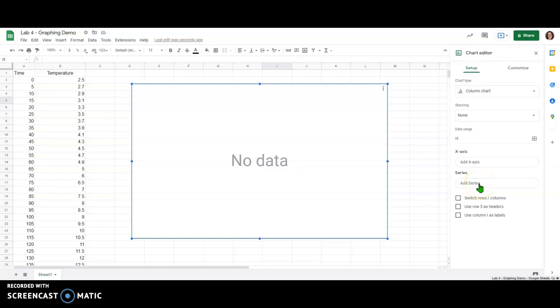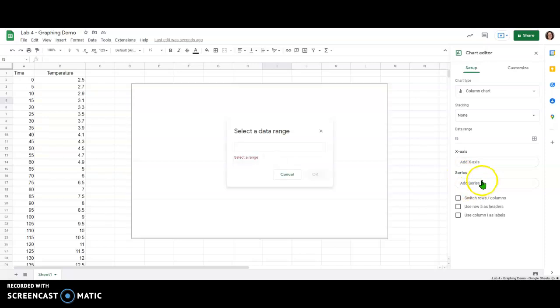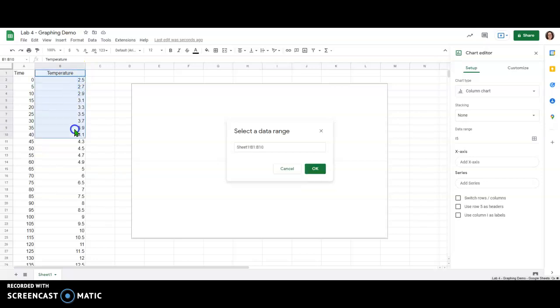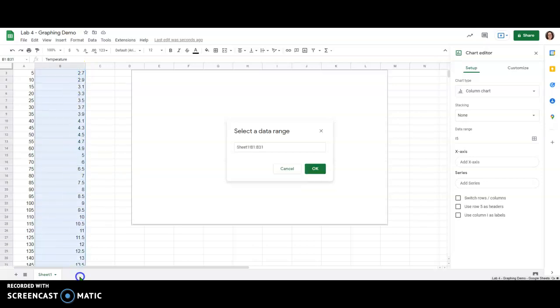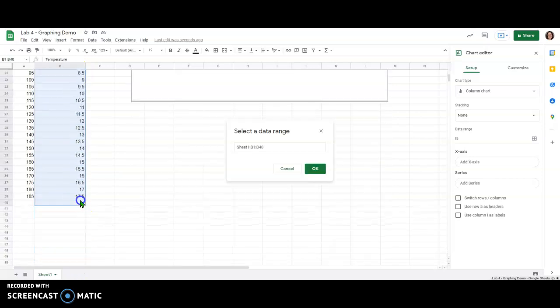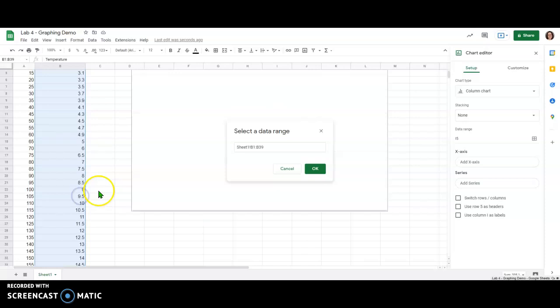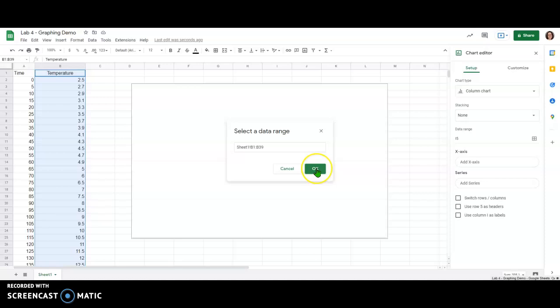Google Sheets for whatever reason likes you to set the Y values first and then the X values. So the Y values here are referred to as the series. I'm going to click add series and then it's going to ask me to select a range and I'm going to select from the label all the way down to the bottom of my data. Now your data might be a lot longer than mine but this is just for demonstration purposes.